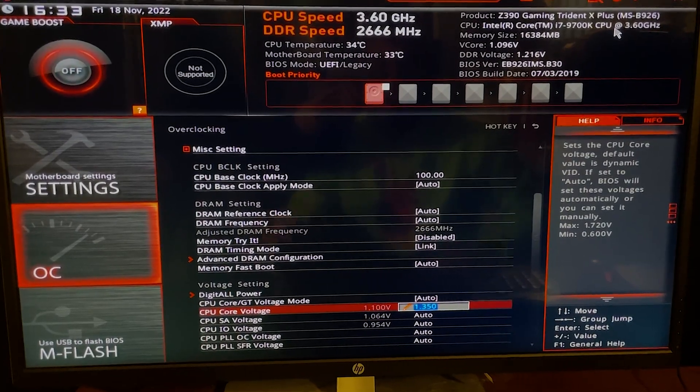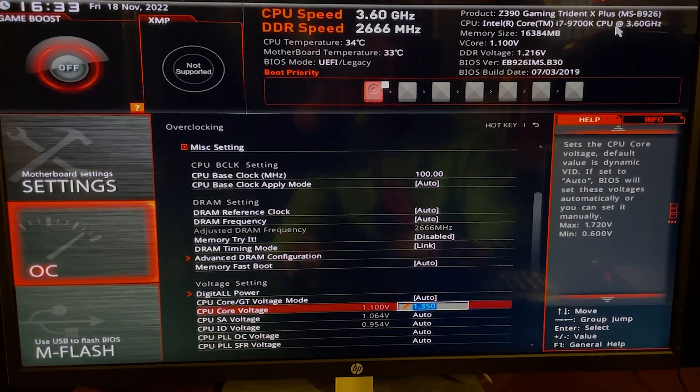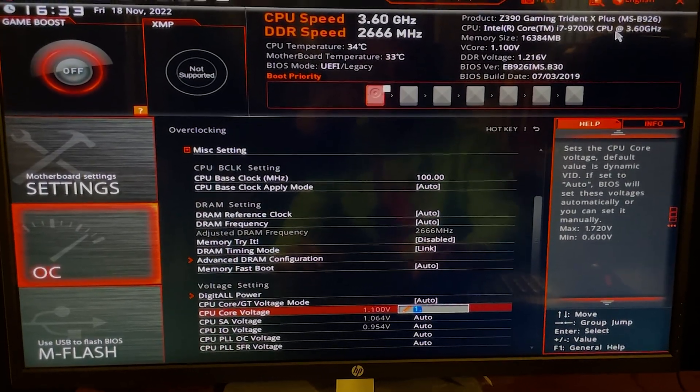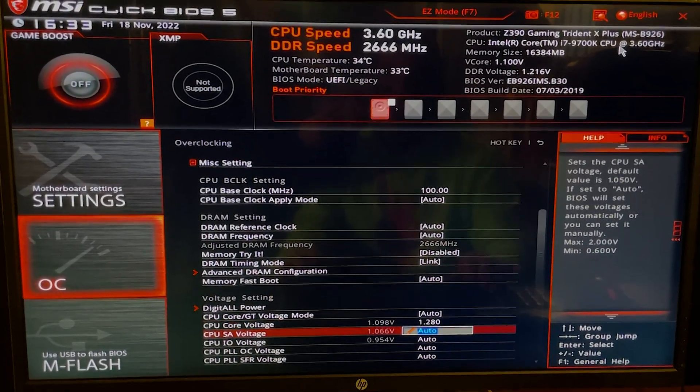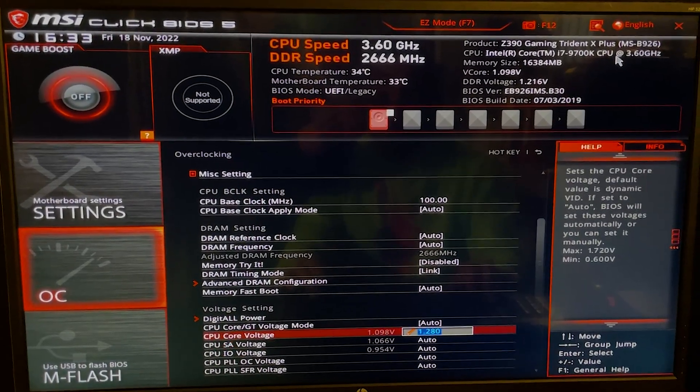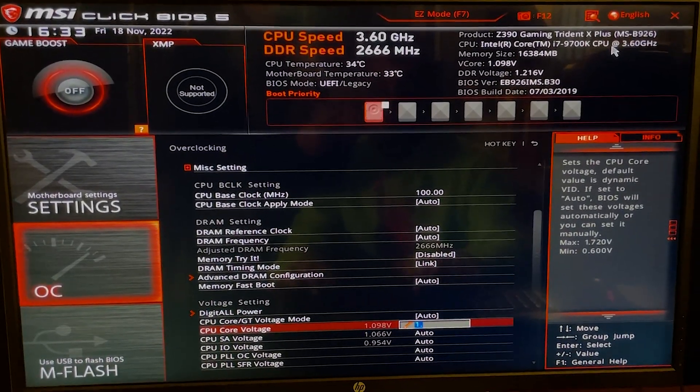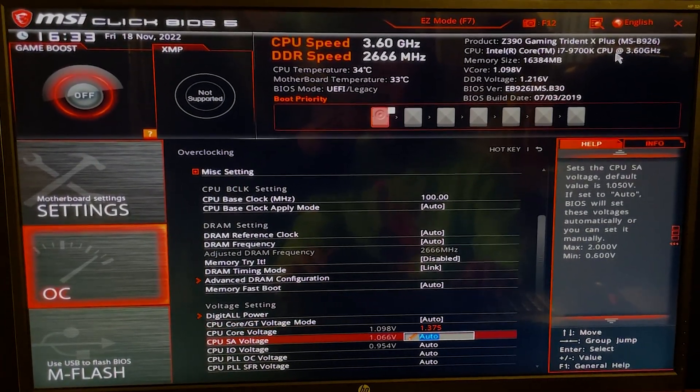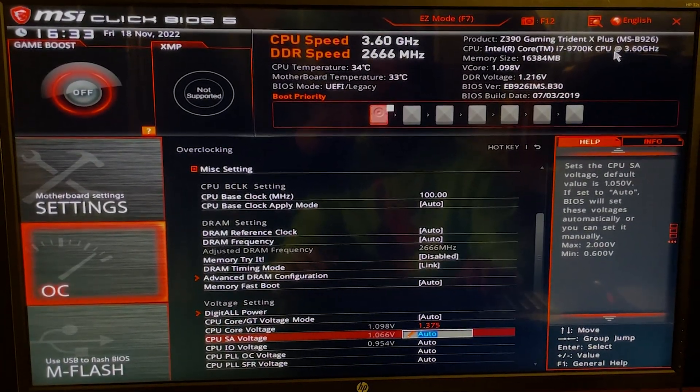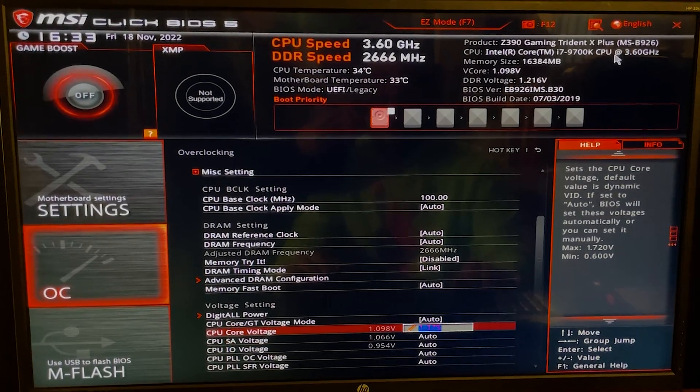All the way to 1.375 volts. You have this voltage range depending on your CPU.